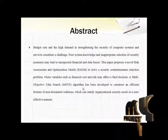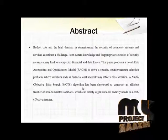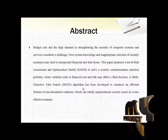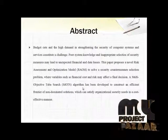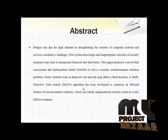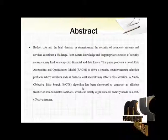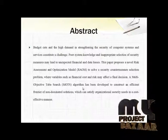Budget cuts and high demand in studying security of computer systems and services constitute a challenge. Poor system knowledge and improper selection of security measures may lead to unexpected financial and data losses.